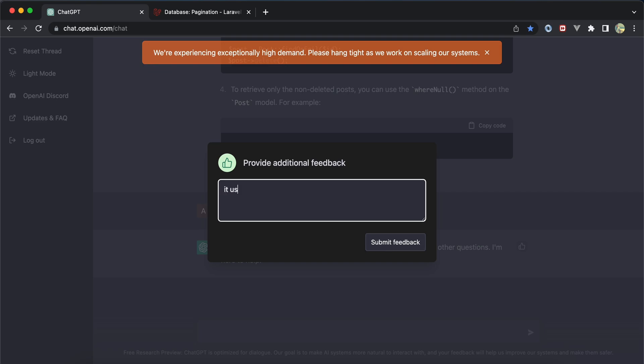I added my feedback especially for routing parts, because it used the old method to create routes with controller name and index. Now we use it as an array - the first parameter is controller name and the second is method name.